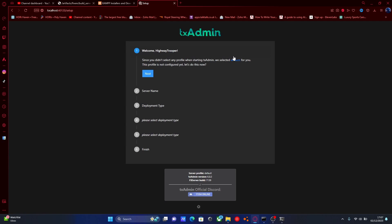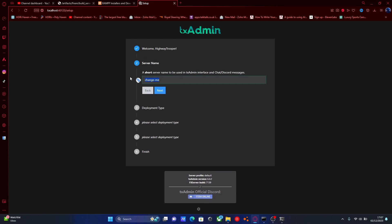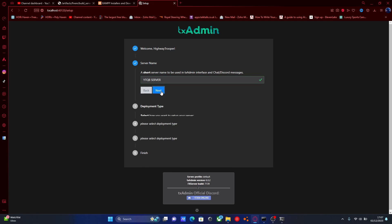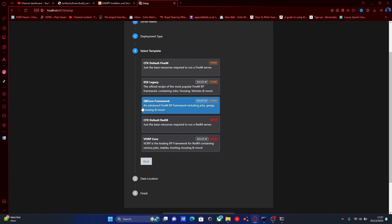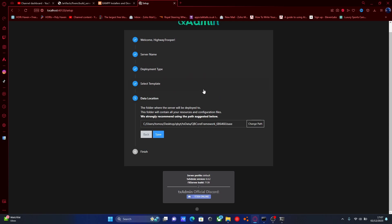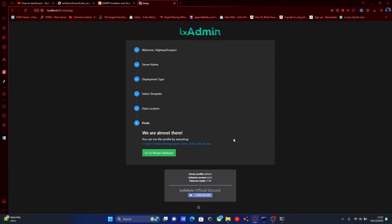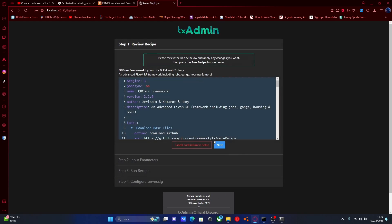From here it's going to be setting up our server. Hit next, and then this is going to be the server name — pretty self-explanatory. So we're going to call this one YTQB server and hit next. Then from popular recipes we're going to select QB Core Framework — this makes it ten times easier than ever before. Select this one, select save, and then go to recipe deployer.